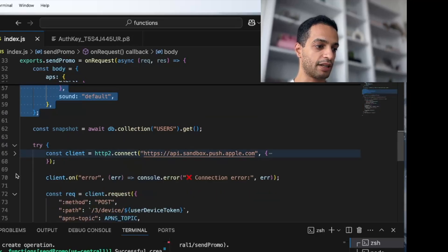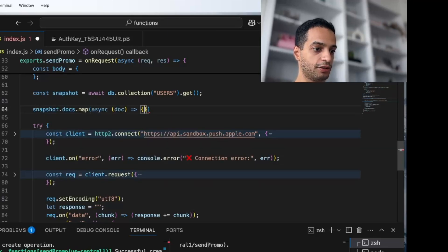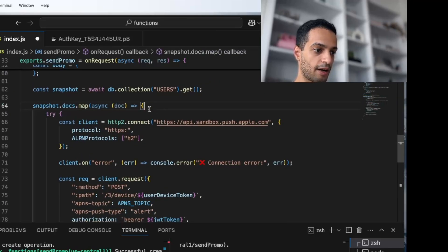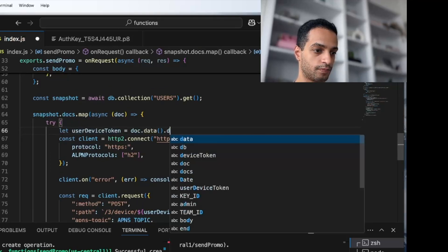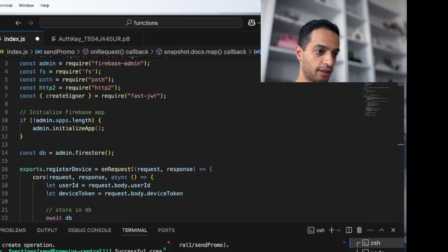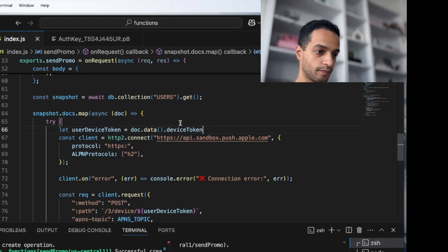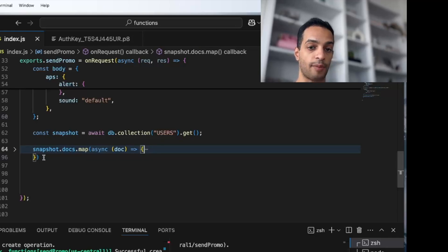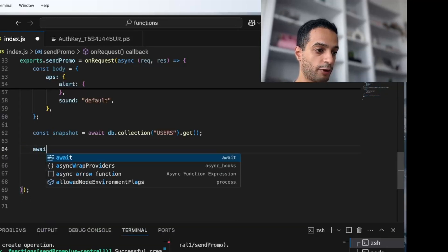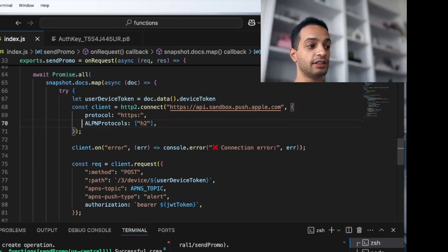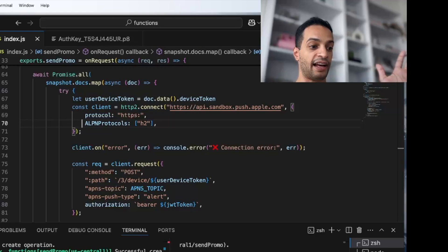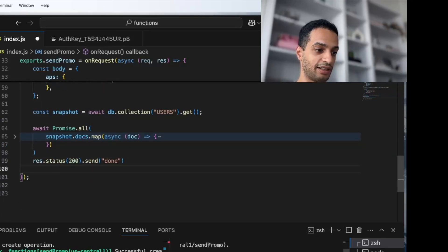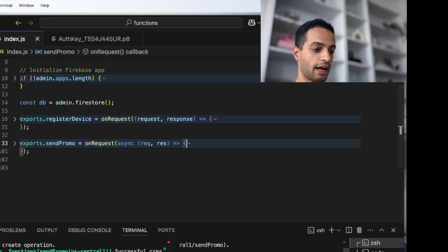Because I'm doing this for many users at once, I'll loop through the snapshot's documents. For each user's document I'll get the device token saved earlier, which I called deviceToken. To handle many requests at the same time efficiently, I wrap everything in Promise.all with await — this parallelizes all requests instead of running them in sequence. After doing all that, respond to the server so it doesn't time out.